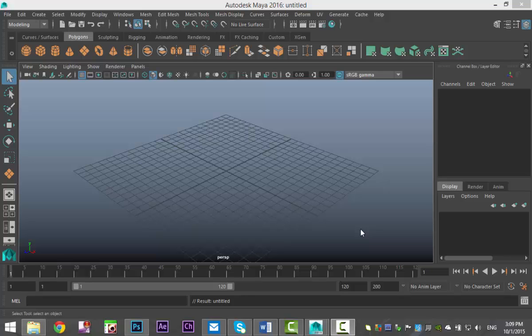Hey guys, Mike here at MHDutorials, welcome back to a new video. I received a request about how to model a house — more specifically a house exterior and interior: inner walls, stairs, windows, doors, and so forth. We're going to do a fairly basic setup, but you'll be able to understand the technique and then make it your own based on your own blueprint.